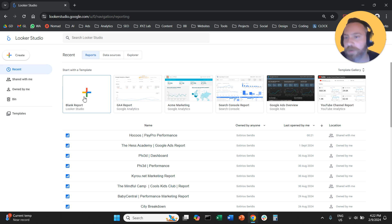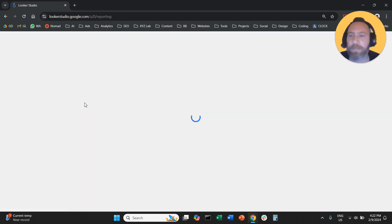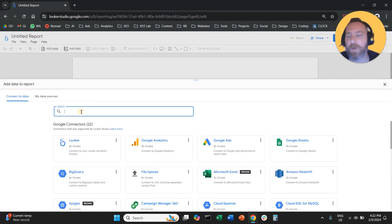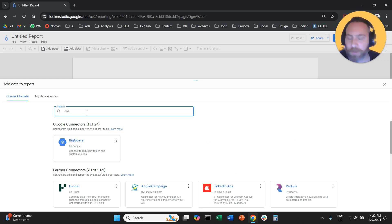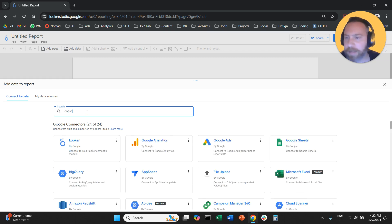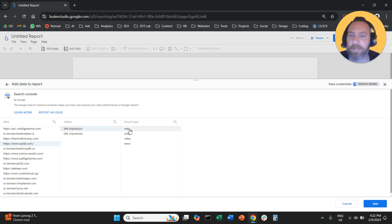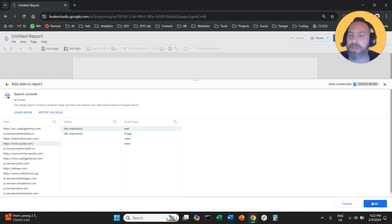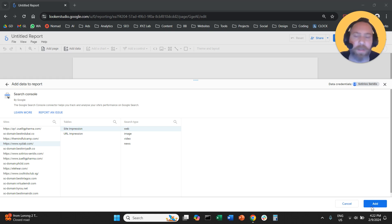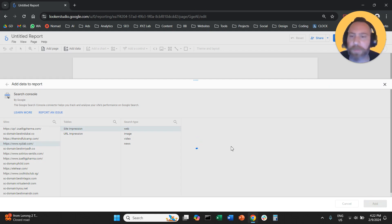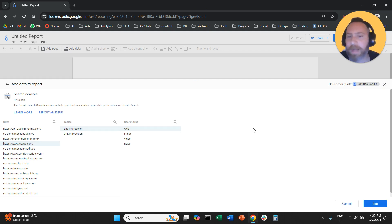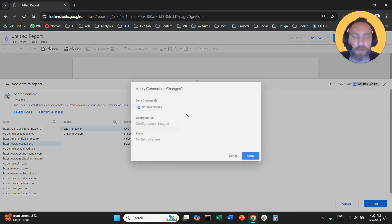We're going to come here to LookerStudio, select blank report, and as usual we're going to add our data source. We need our Search Console, so we're going to find it here, select the site — site impression, web. This is the configuration so that the data in Search Console aligns with the data in our LookerStudio report. I'm going to connect the data source now to my LookerStudio report.